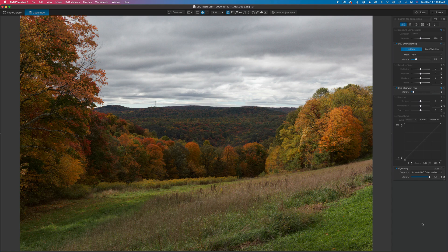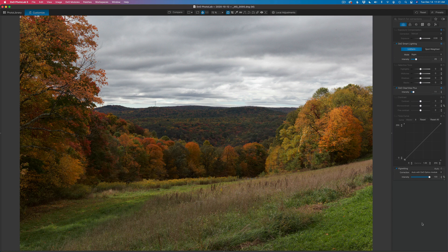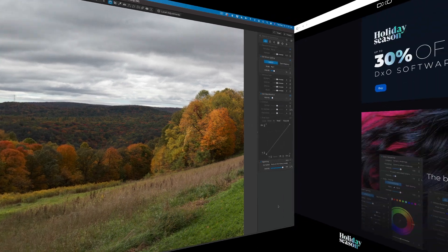My general workflow for editing images is working with Lightroom. I do basic adjustments and then go into Photoshop for more critical adjustments, using the TK8 panel for all my local adjustments. However, from time to time I like to work with other software, and I really enjoy DxO Photo Lab 5. I've been working with it more closely, trying to understand the Control Points, Control Lines, and how the new Mask Selectivity adjustments work using Chroma and Luma.